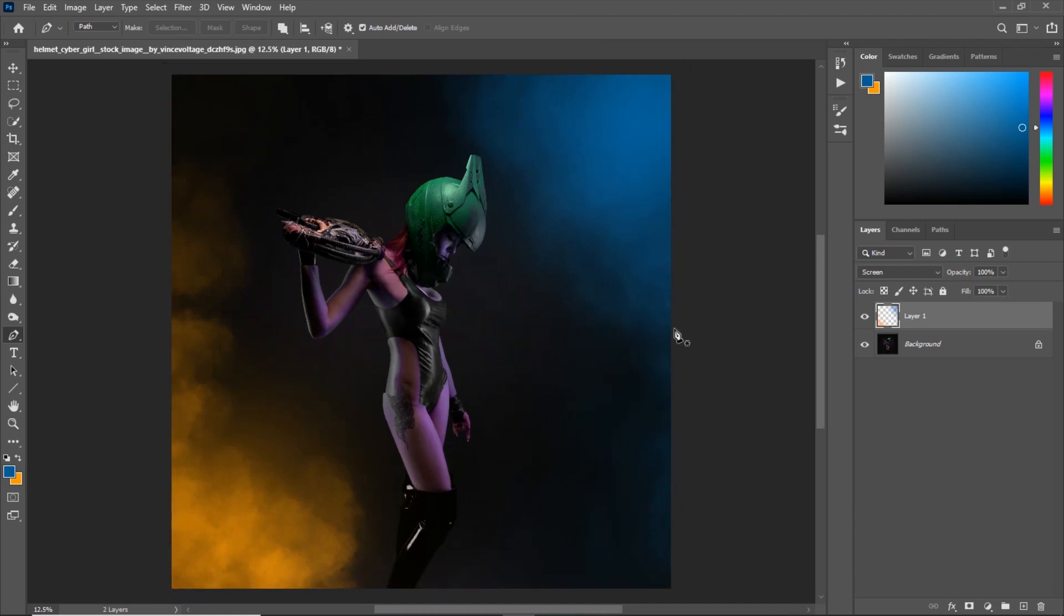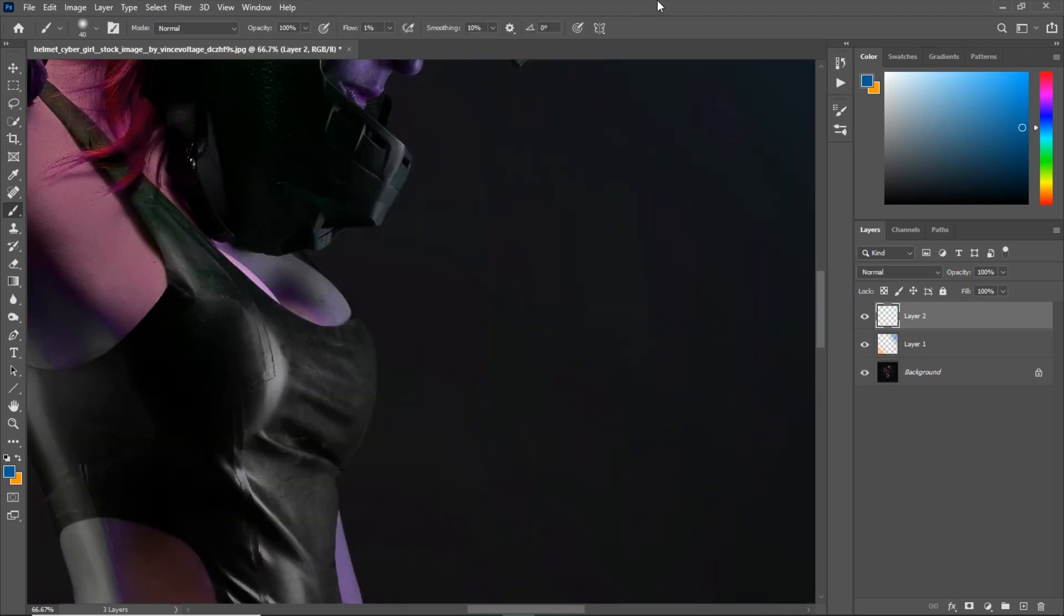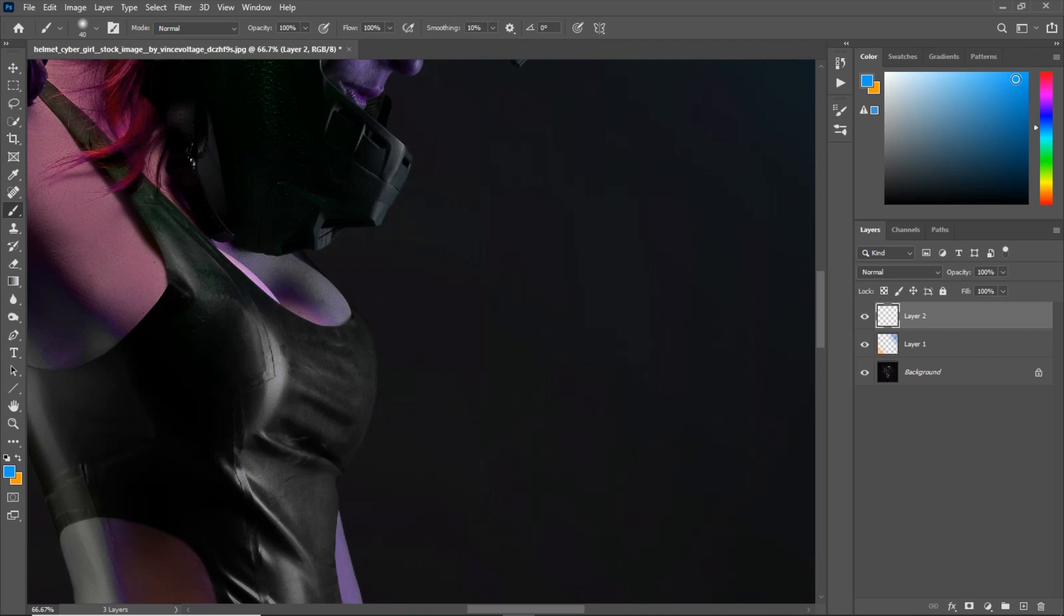So basically, for this method, we are going to be using our pen tool and our eraser tool. All you need to do is create a new layer, make sure your brush is at a proper size, bring the flow up to 100% and select the proper color.